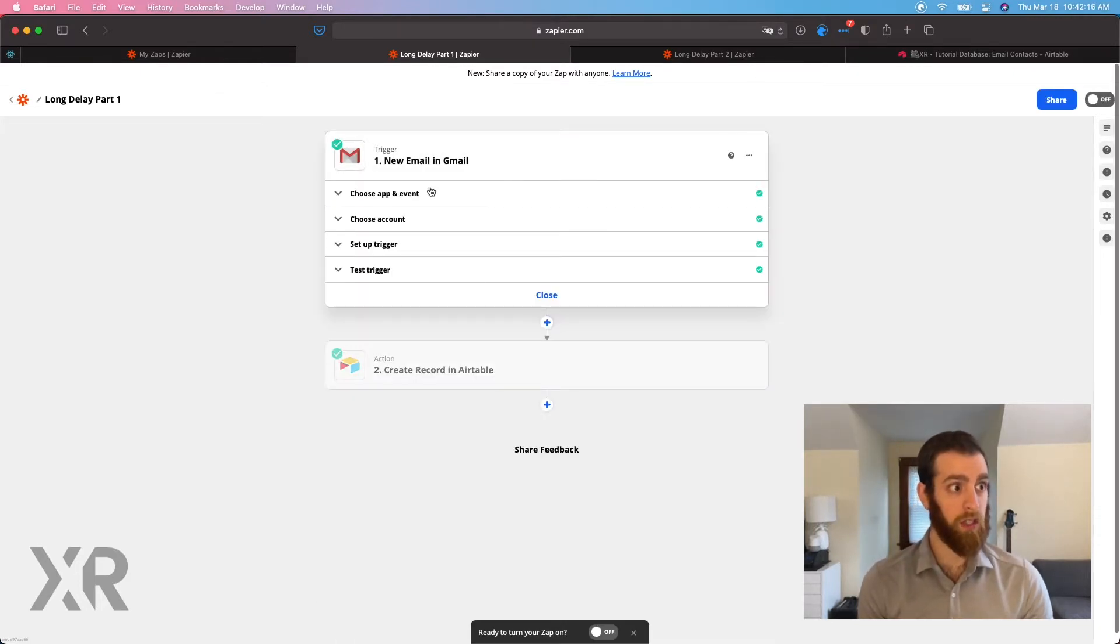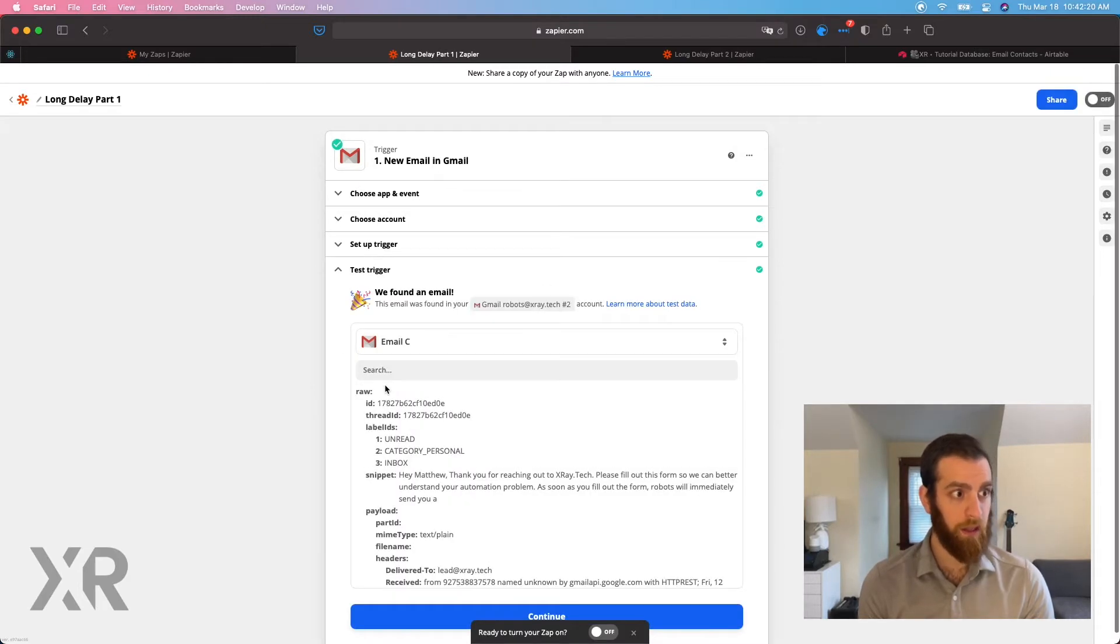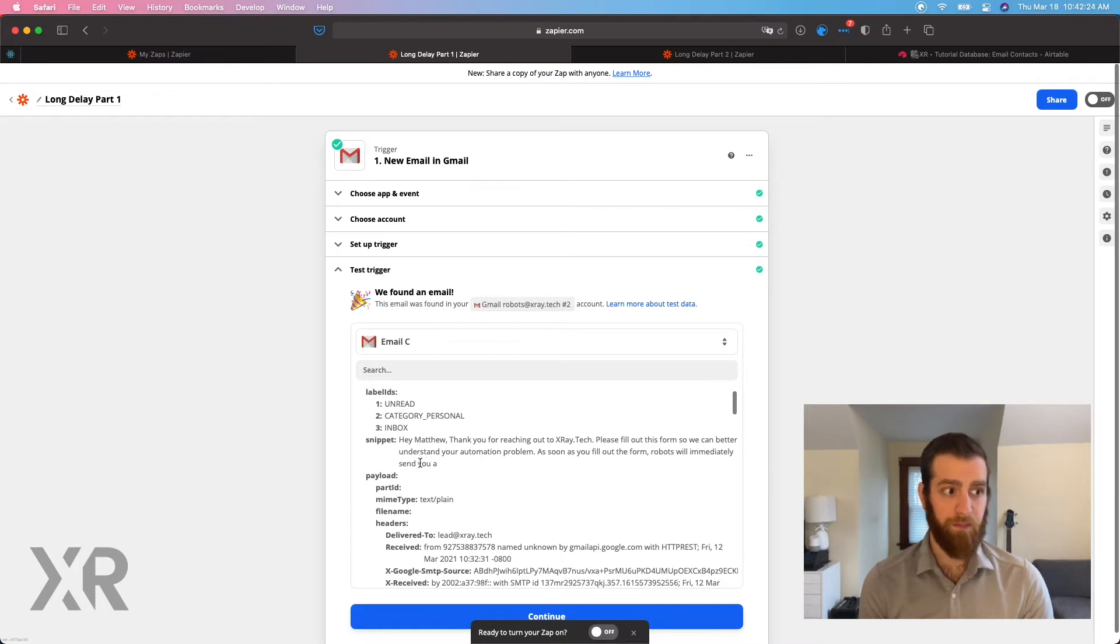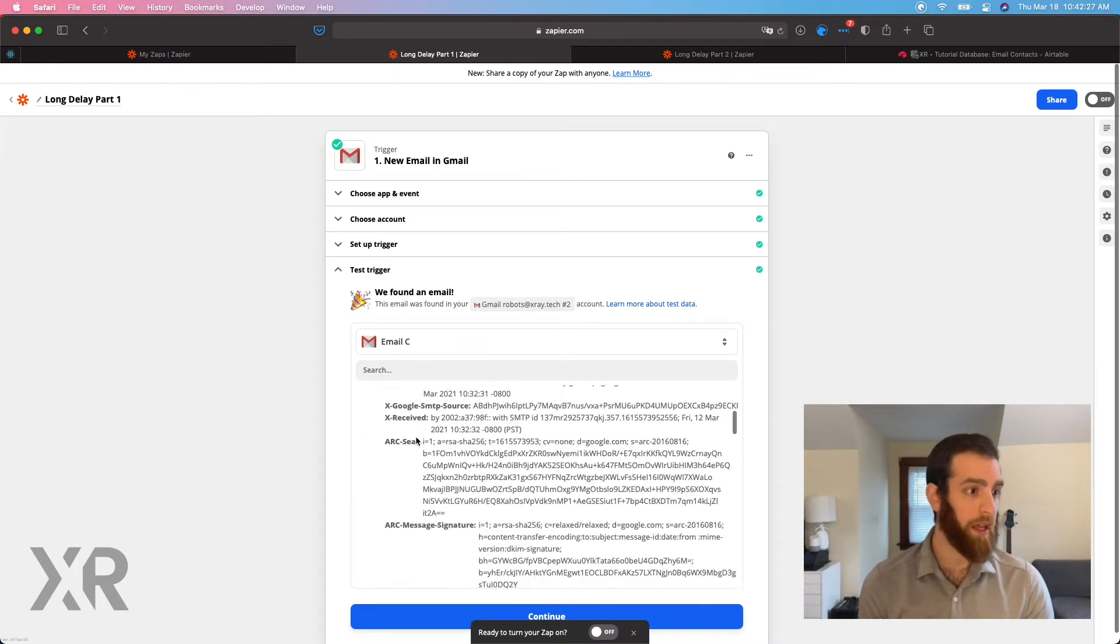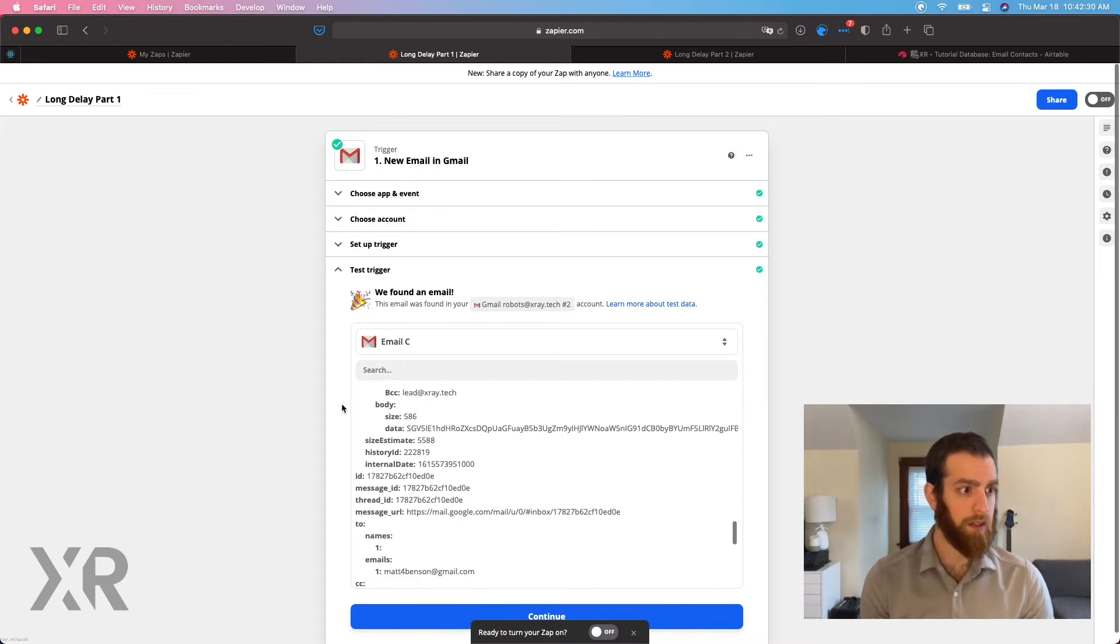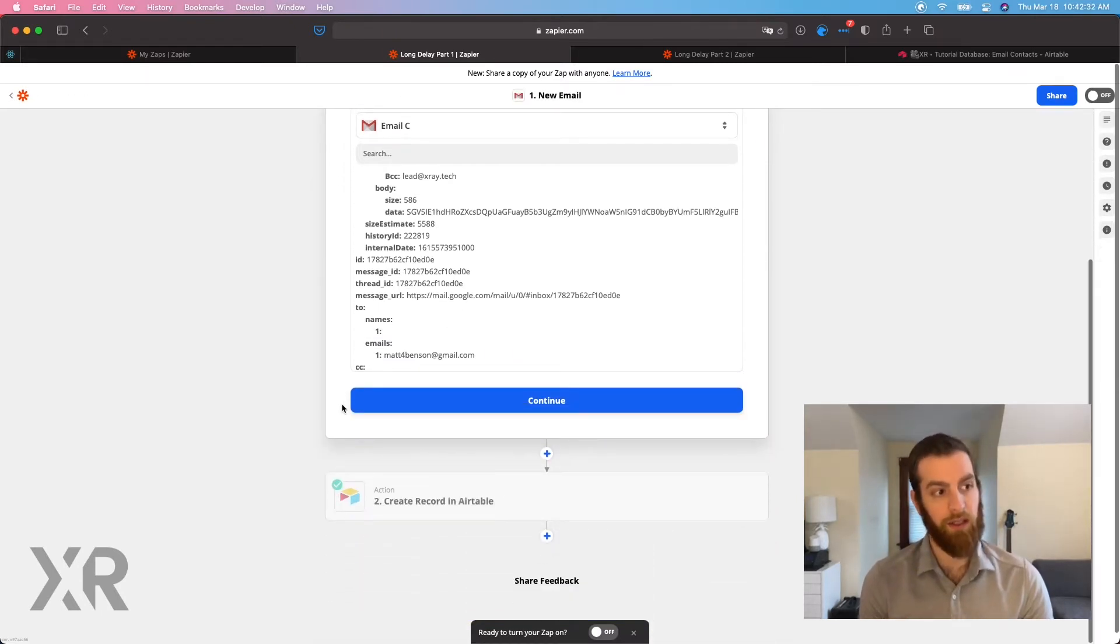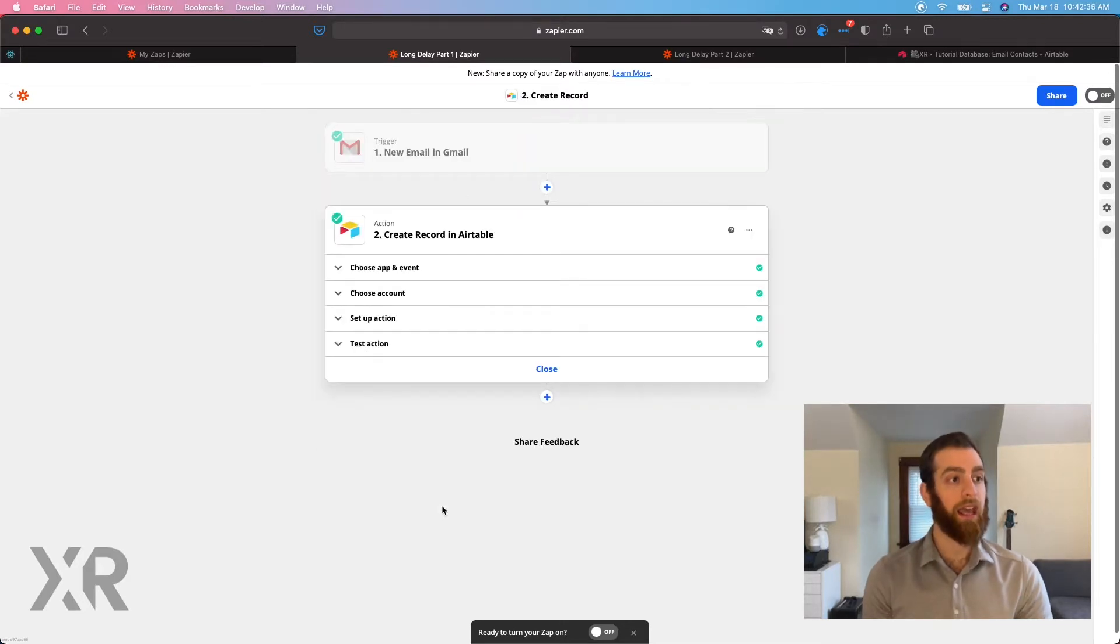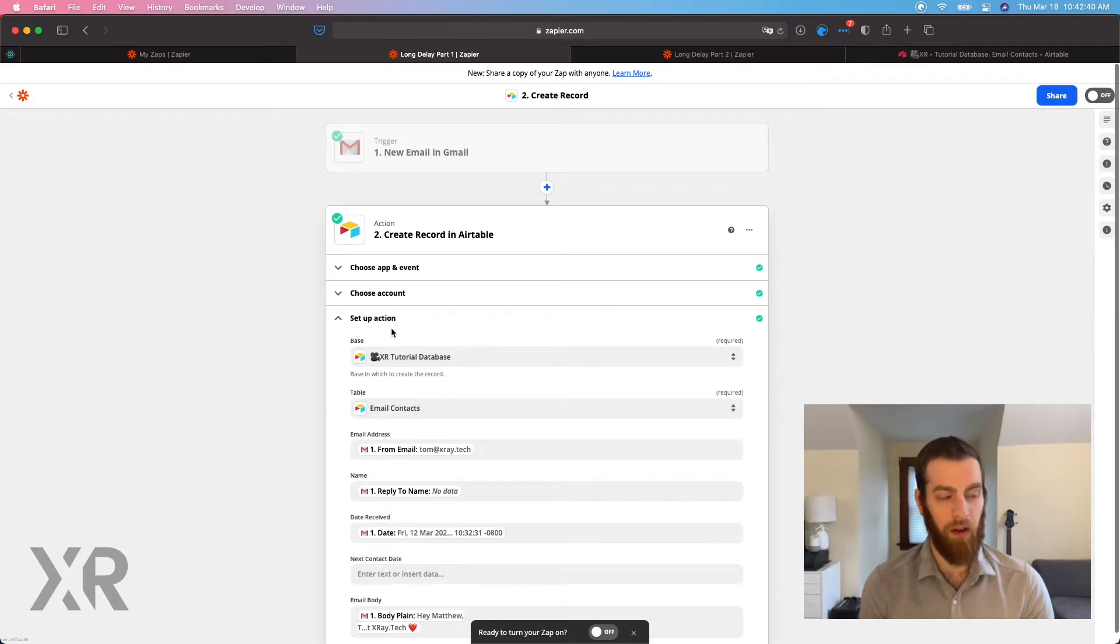And just looking at the new email, it could be any new email set up. And here we are with some information. Hey Matthew, thanks for reaching out to X-Ray. So this is an email that we got from our test data here, an inbound email that we've received.